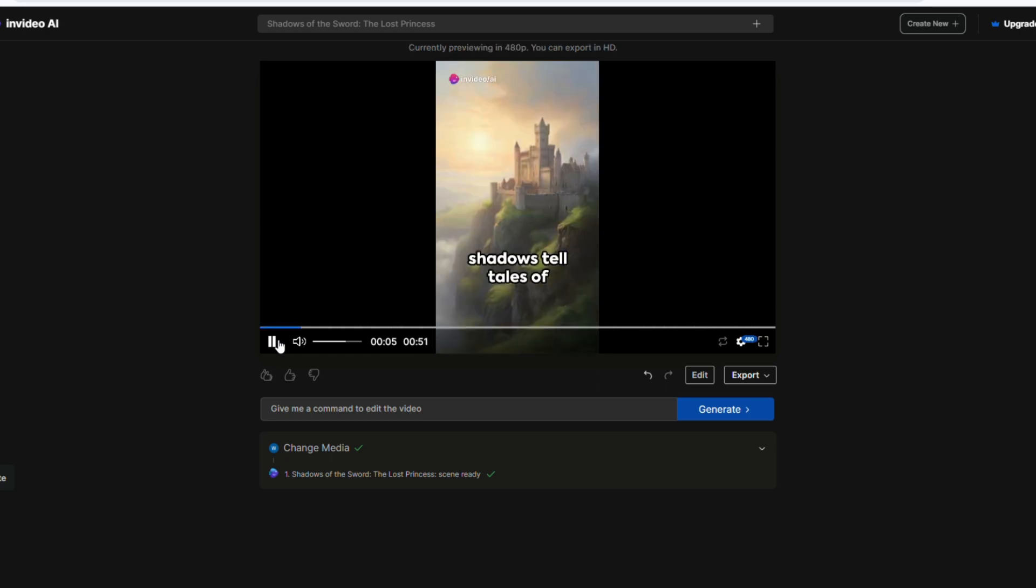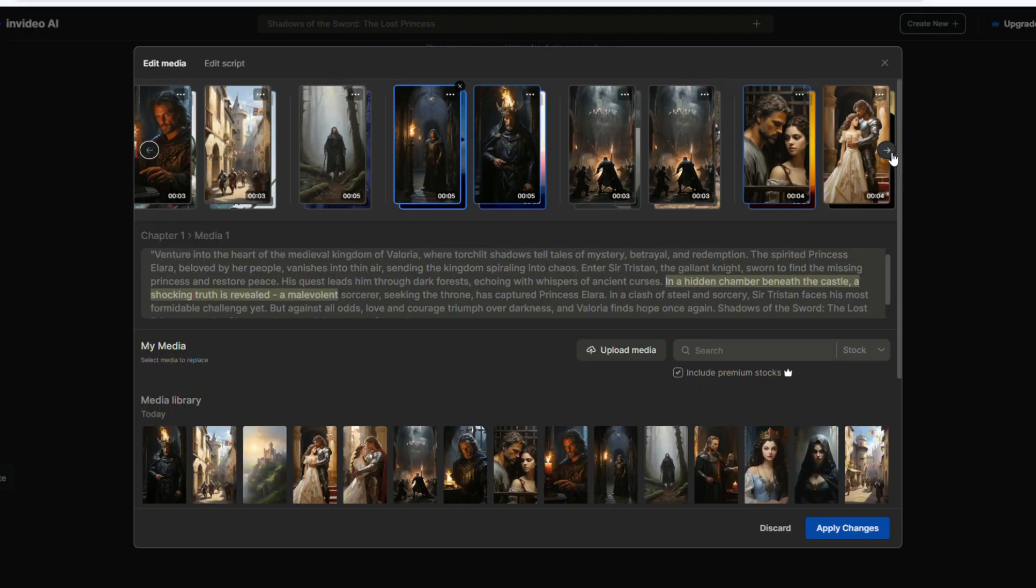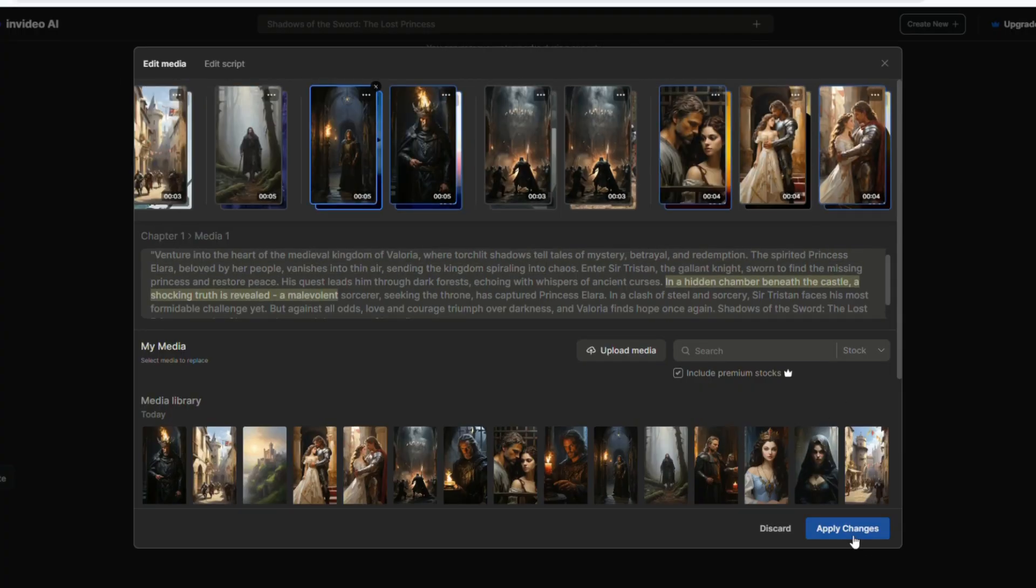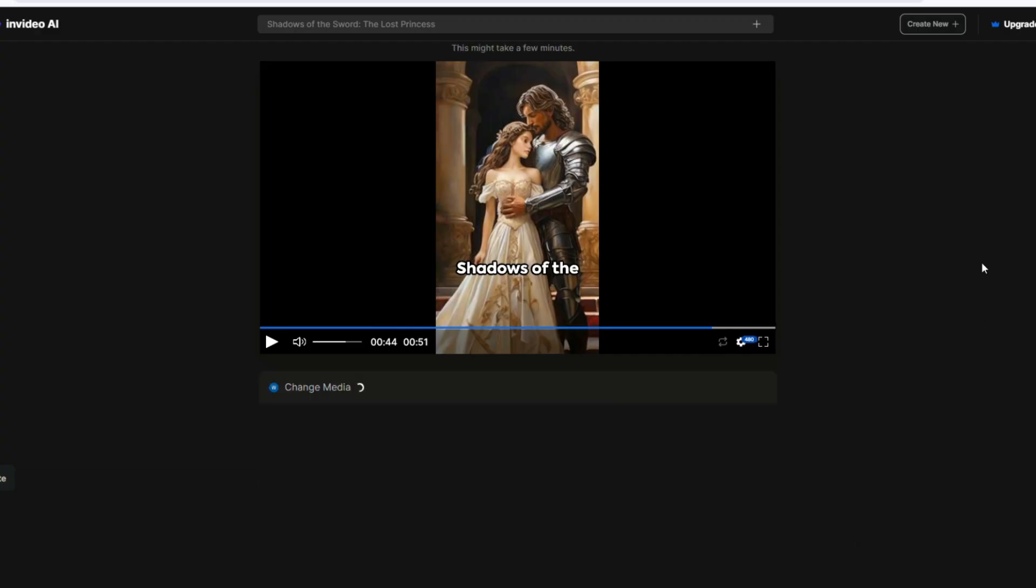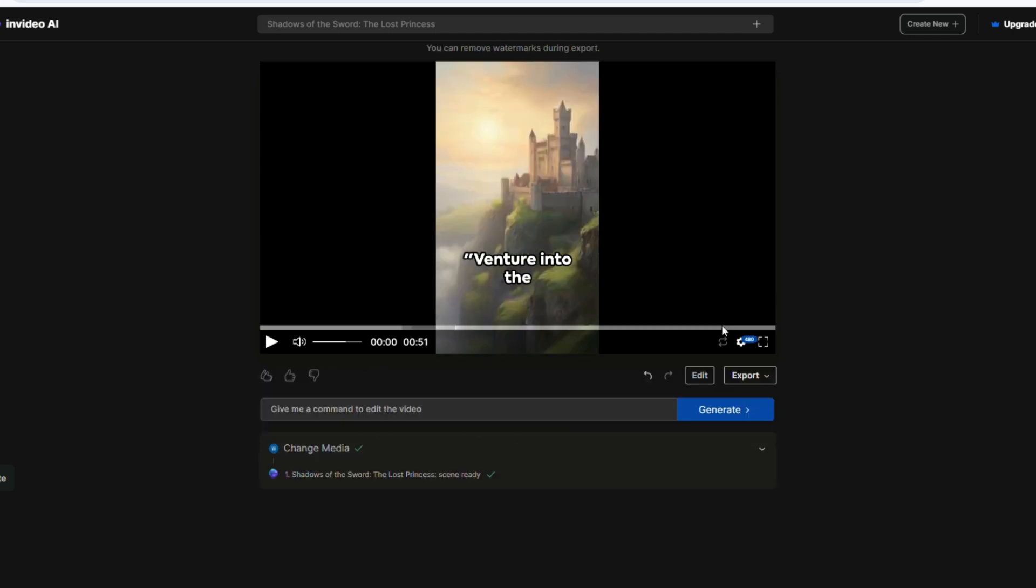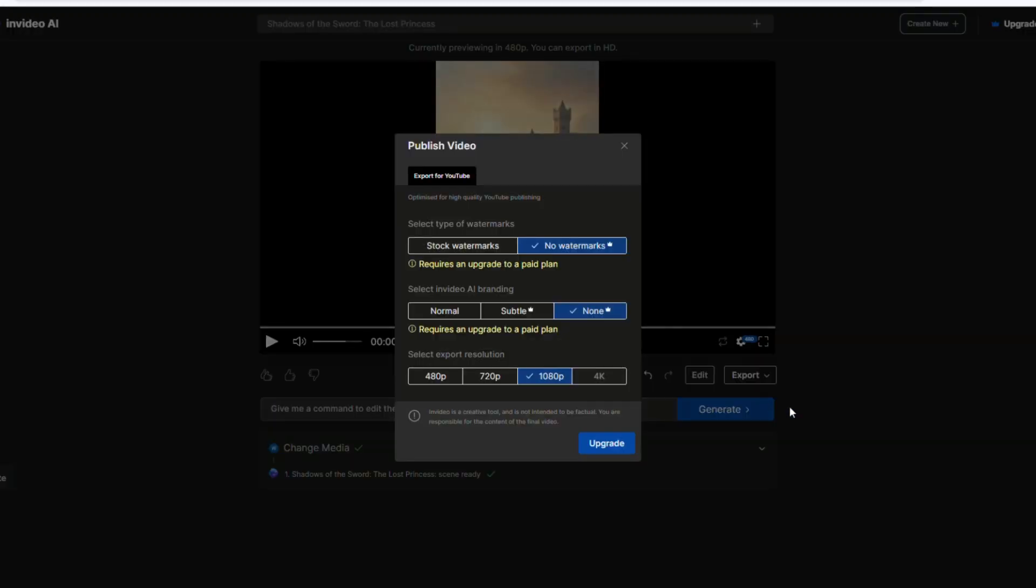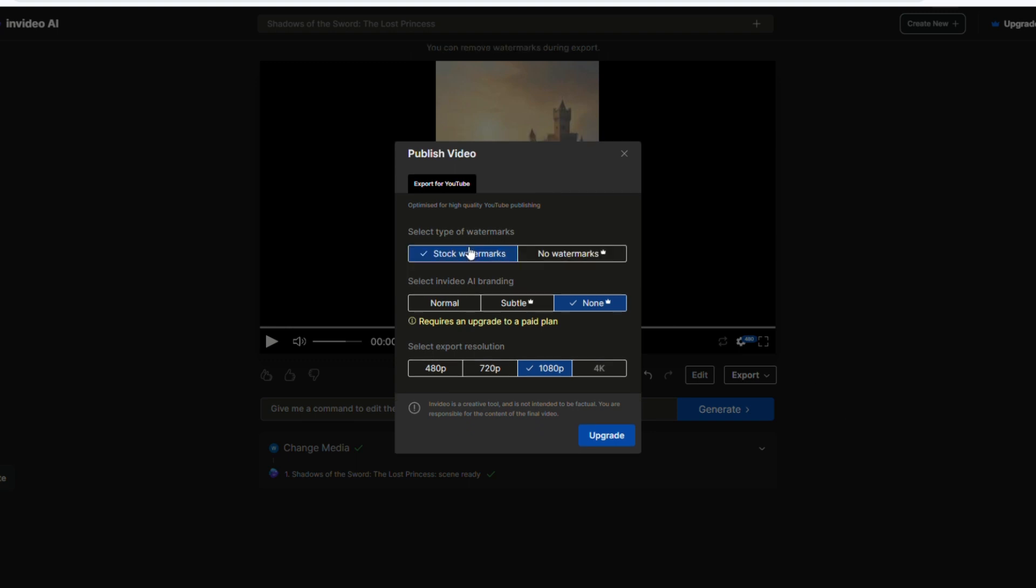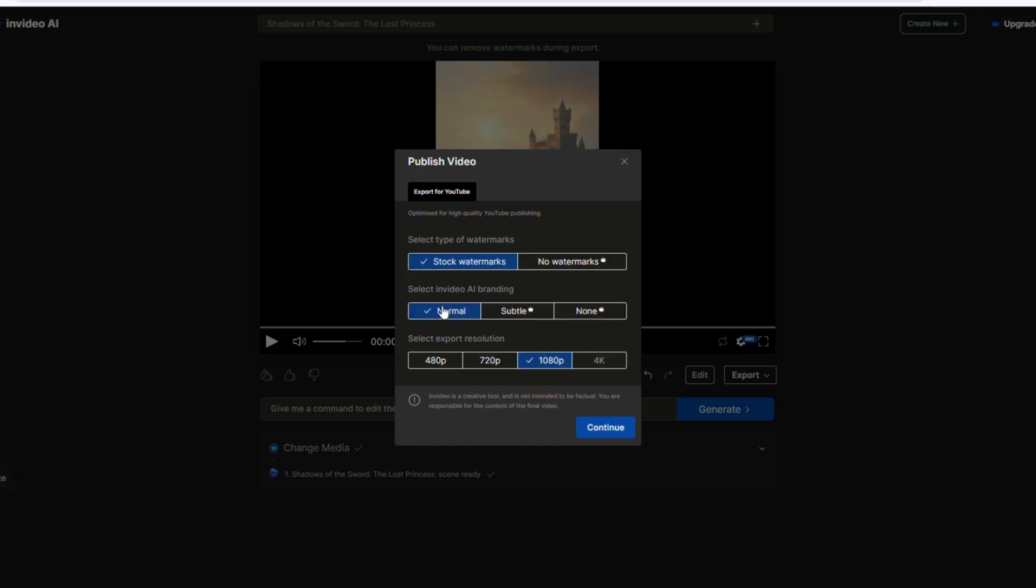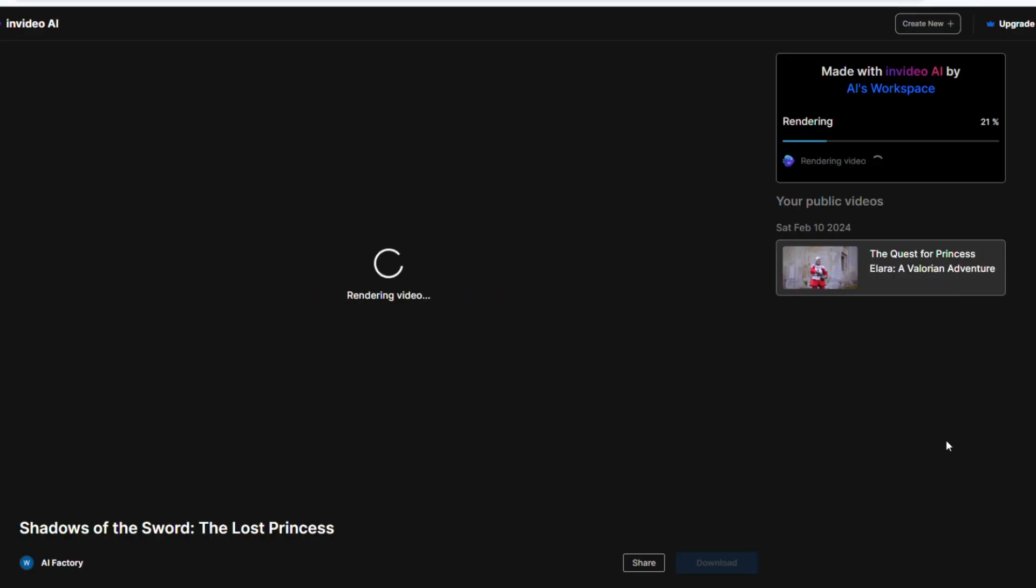If you feel that something needs to be modified, you can click Edit to go back and modify it. I think my video is ready for export, so I click Export. In this window, set Stock Watermarks to Normal and 1080p because we only have a free account. Click Continue and finally you can download it.